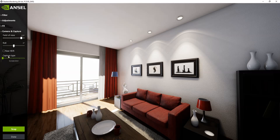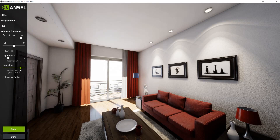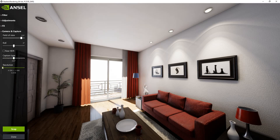See here the capture type. You can snap a single screenshot, use super resolution to increase the resolution of your image, capture a 360-degree image, a stereoscopic image, or a 360-degree stereoscopic image. For this tutorial we will use the 360-degree capture.